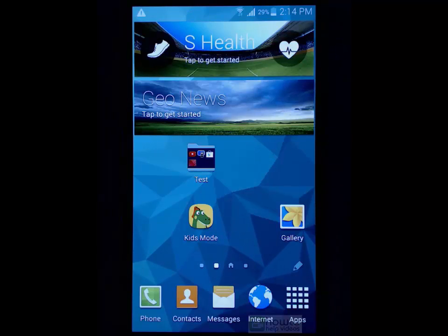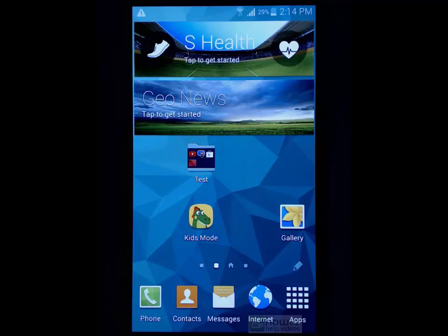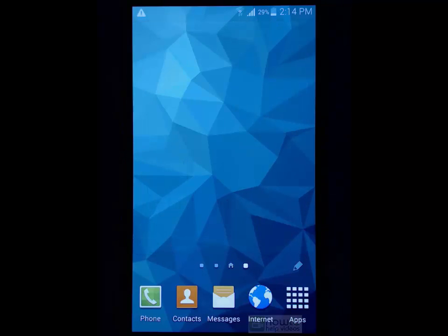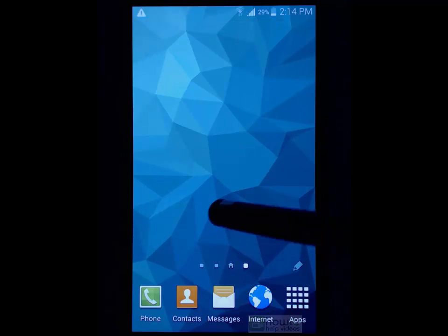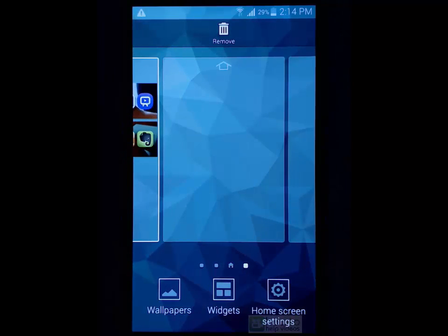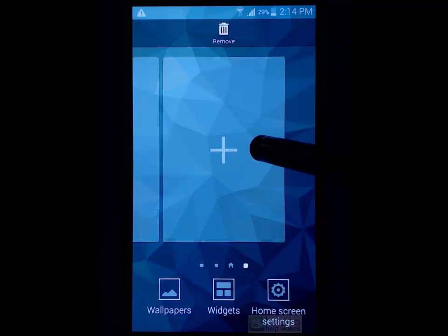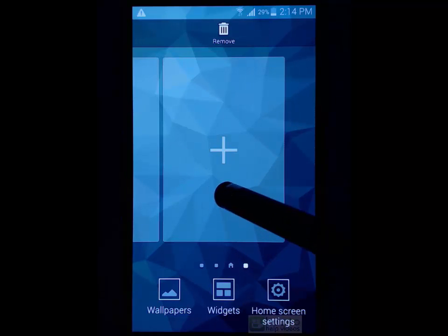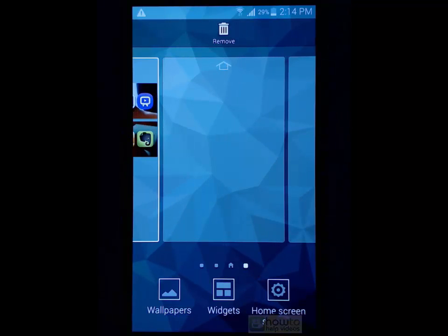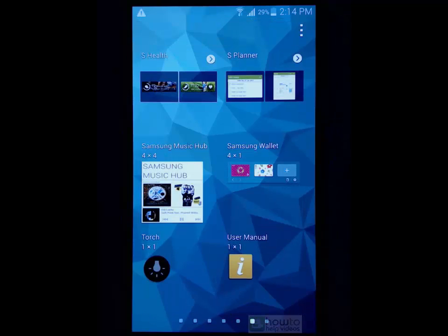You'll also notice these big boxes, they're called widgets, they're an extension of certain apps. So if we go to a blank area, long press, we can press the plus button to create more pages or we can go down here to widgets and choose from what's available.